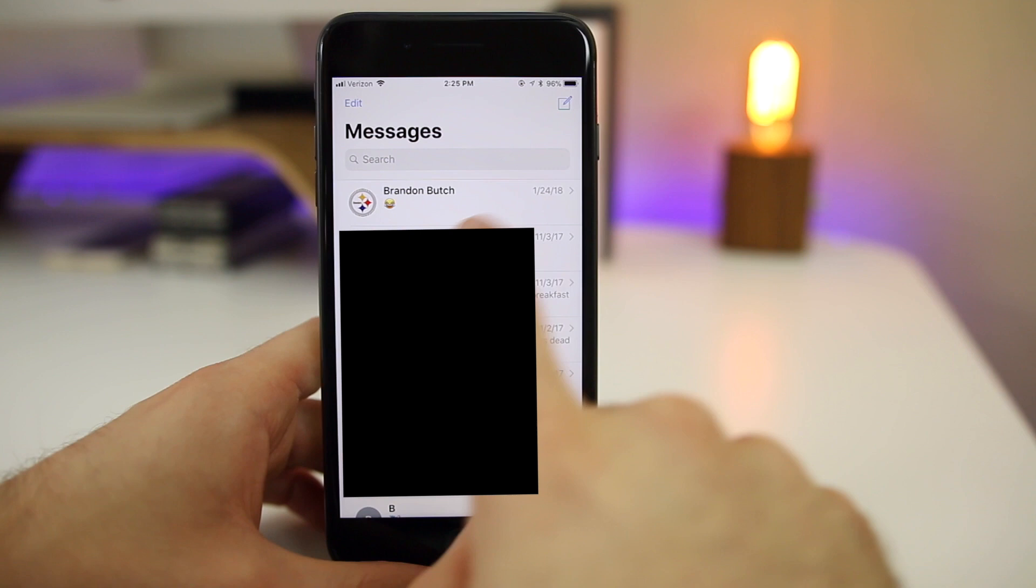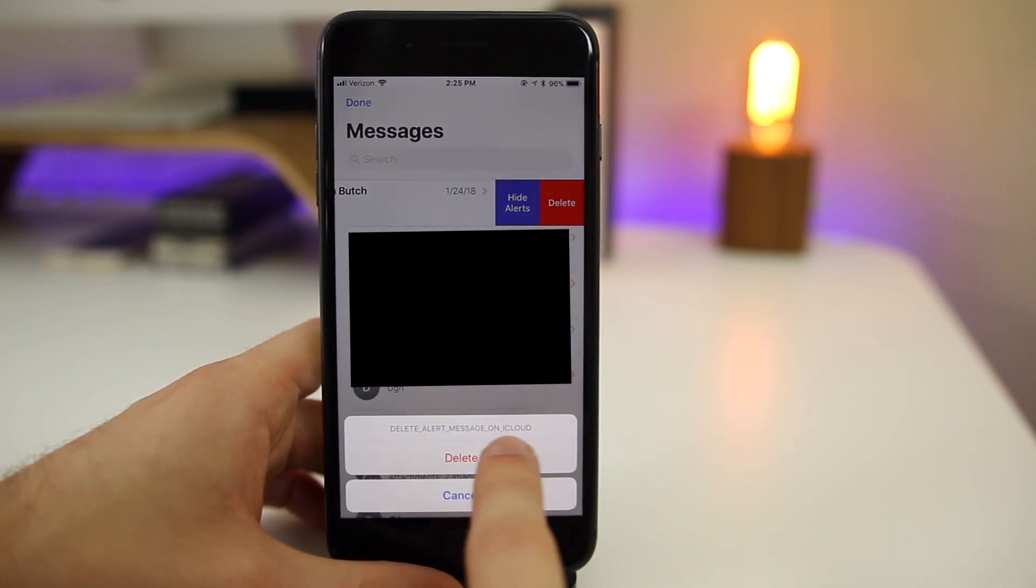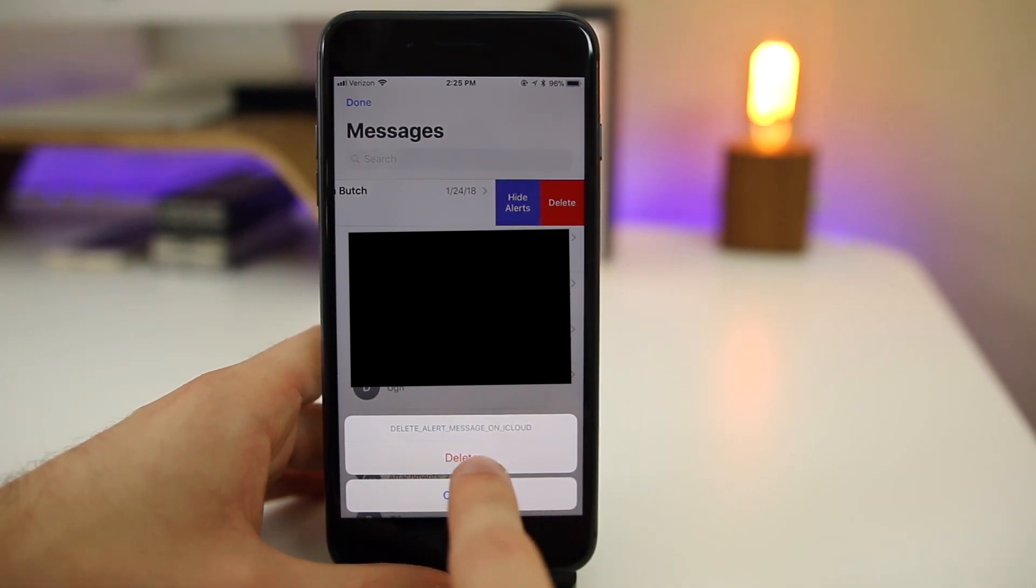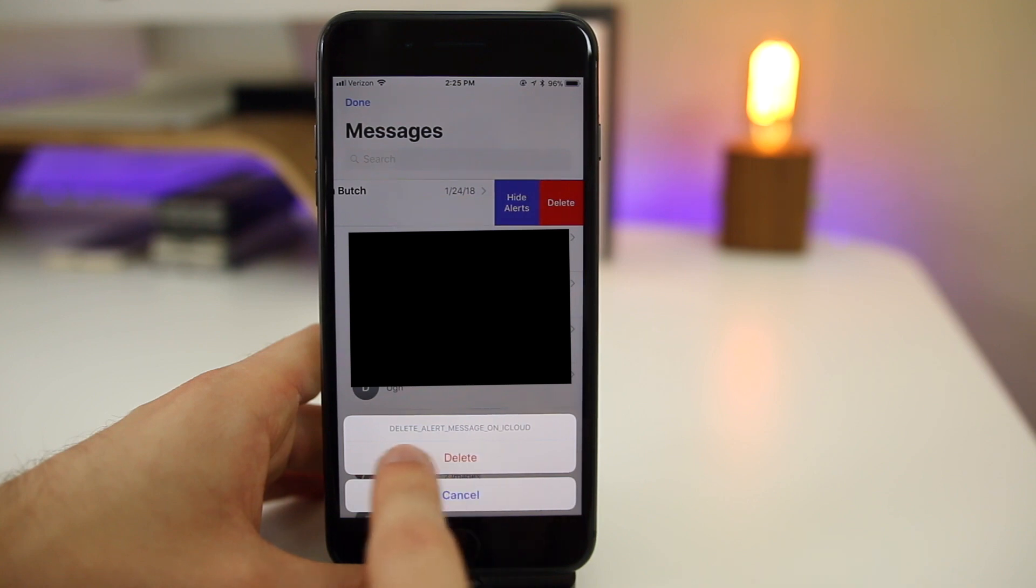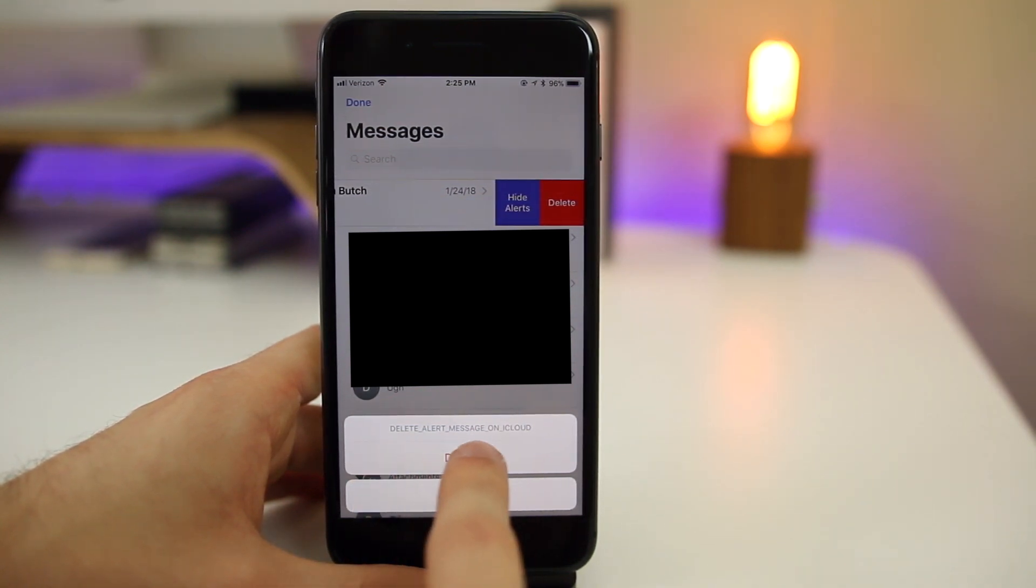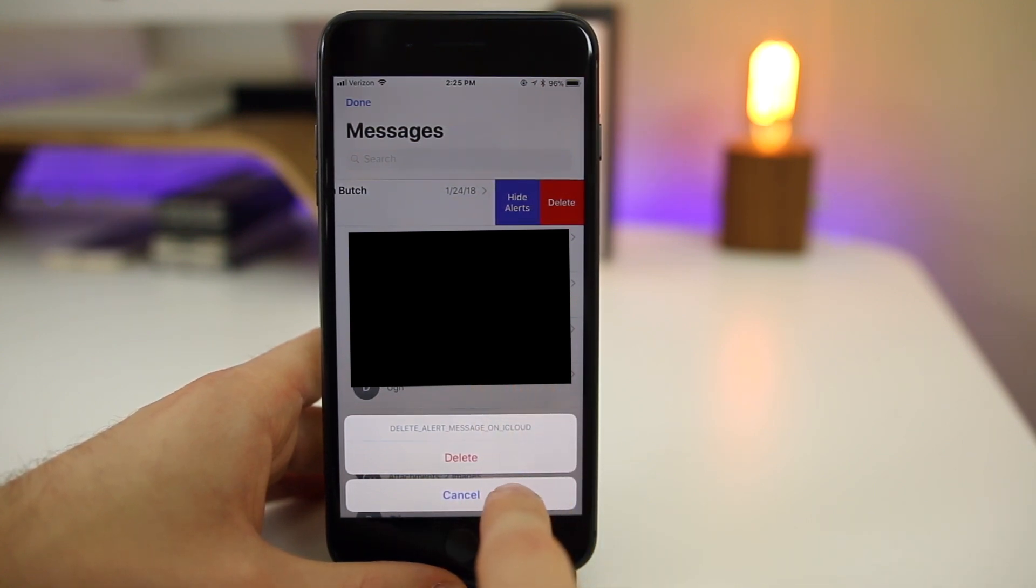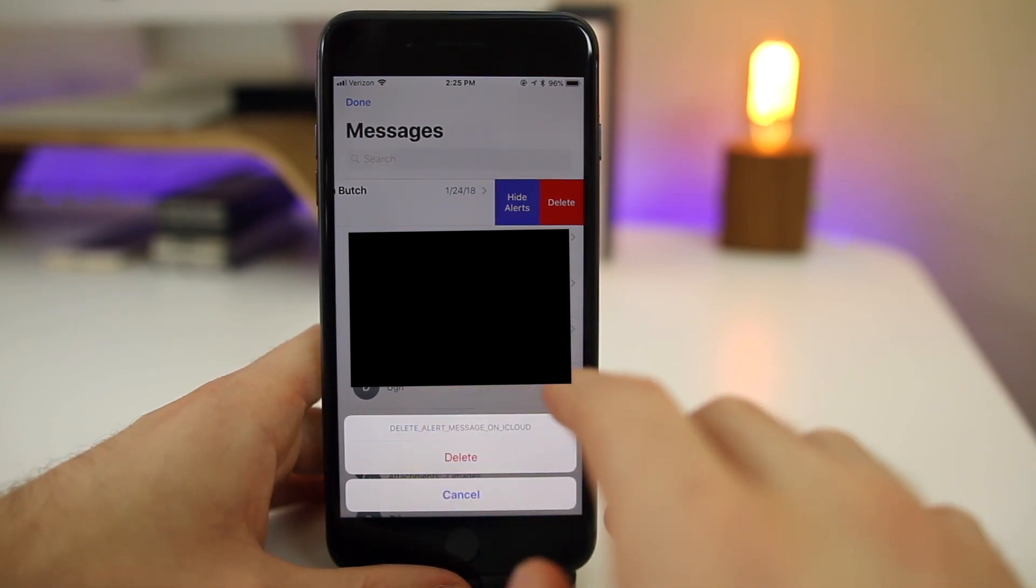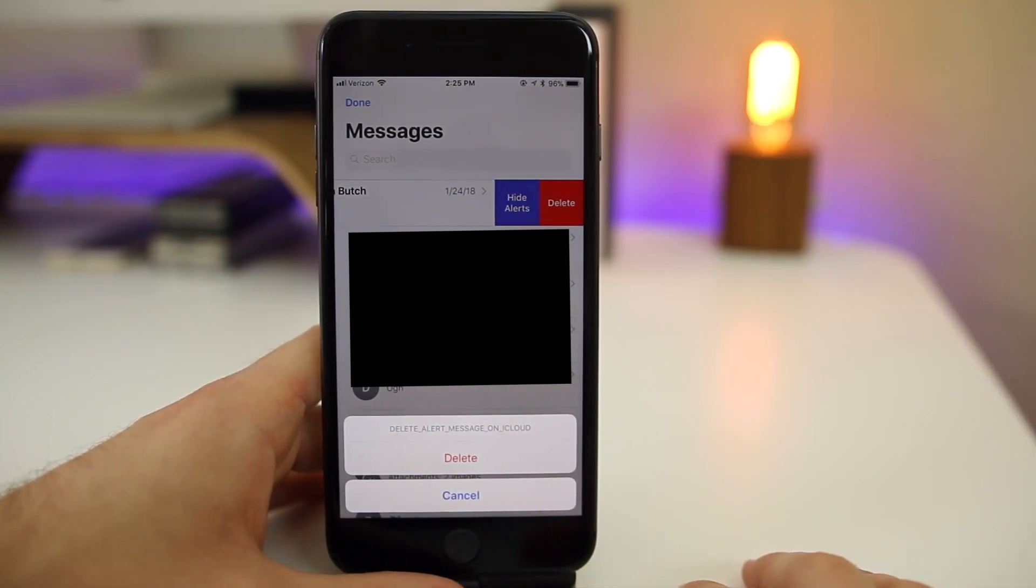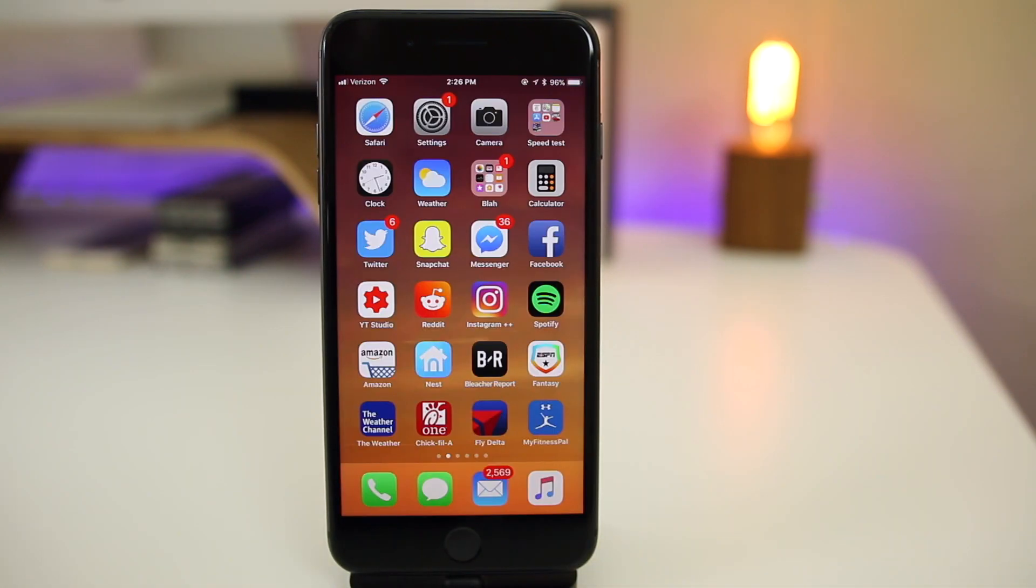And if we go to our messages application and go to delete a message, you can see down here we now have an alert that says delete alert message on iCloud with underscores. So you can definitely tell that this is a beta because this would never be pushed out to a public release, a message like that. So definitely Apple kind of messed up right here. And also people are reporting that it shows this iMessage on iCloud if you have iMessage and iCloud disabled. So even if you have it disabled, you'll still get this message. So definitely a fix that's going to be coming probably in beta three. But for now, if you want to delete a message, you're going to have to look at this ugly text right here. That's pretty much just placeholder text.